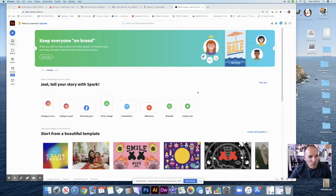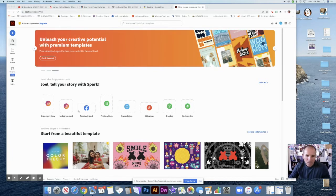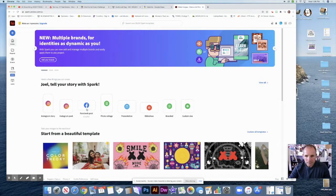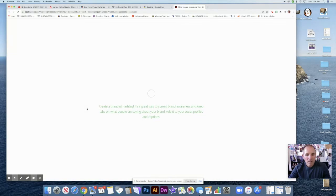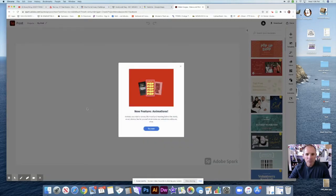You can always select these presets here, or you can go with a custom size, but I will do a Facebook post. So I'm going to click on that, and that will give me the size that I need for a Facebook post.